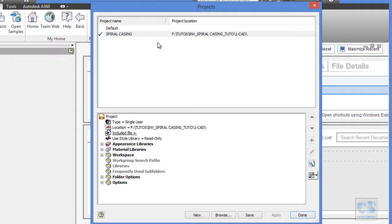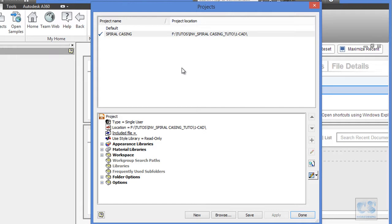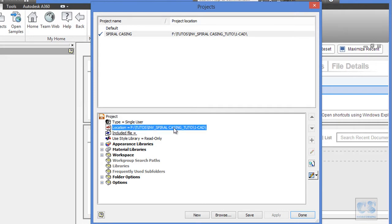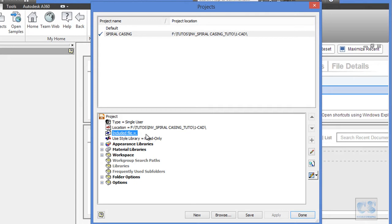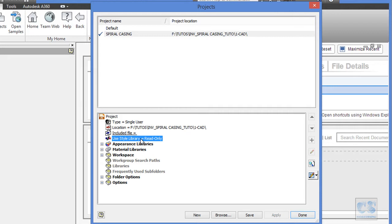But why do we need this? In Autodesk Inventor, a project file is a file that will keep track of all the files and folders in your project. It will contain project related information such as directories, templates, location, styles, standards, part libraries and so on. As you can see in this bottom window, we have the location we defined previously and we can also include some files and this file will mainly be style library files or we can specify if the style library is read only or write and read.